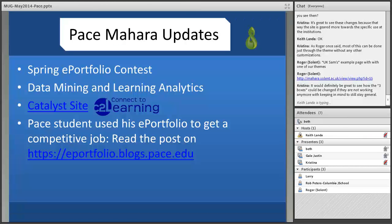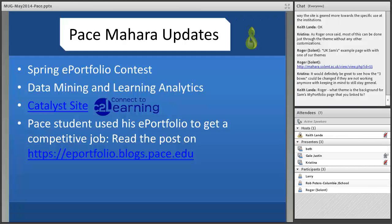Beth suggests reviving a virtual student showcase for an upcoming MUG meeting, similar to one done about two years ago. Each institution would select a few outstanding student samples — not necessarily formal contest winners — and students would create short lecture-capture clips of about three minutes narrating their ePortfolio or process. It was a nice format, and Beth thinks it's great to keep students as part of these meetings.